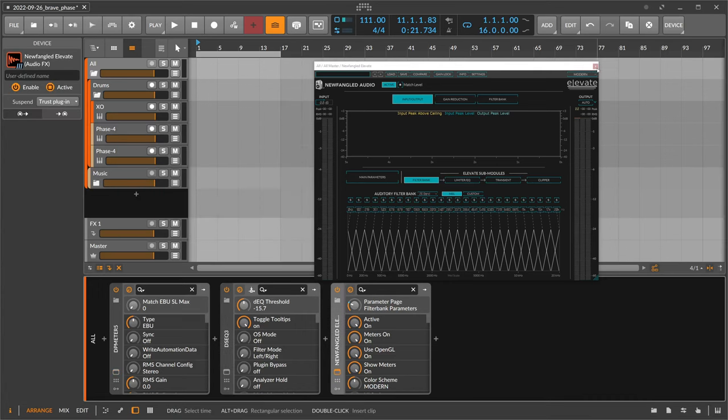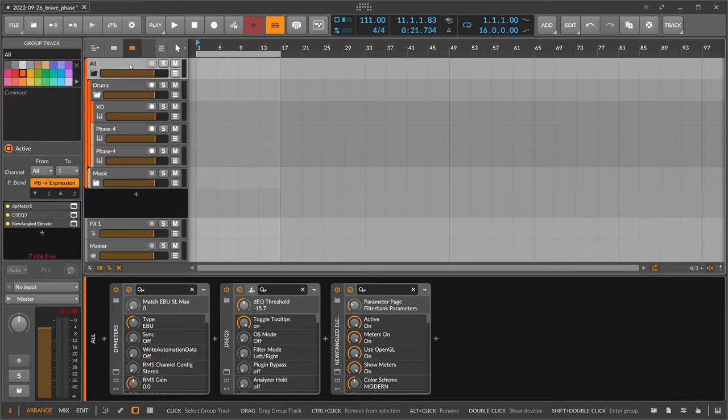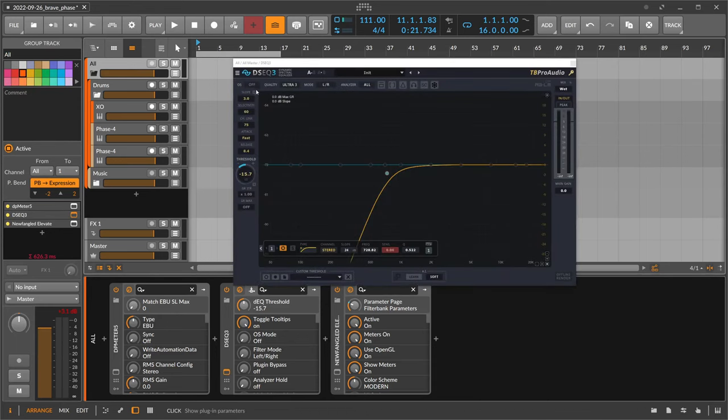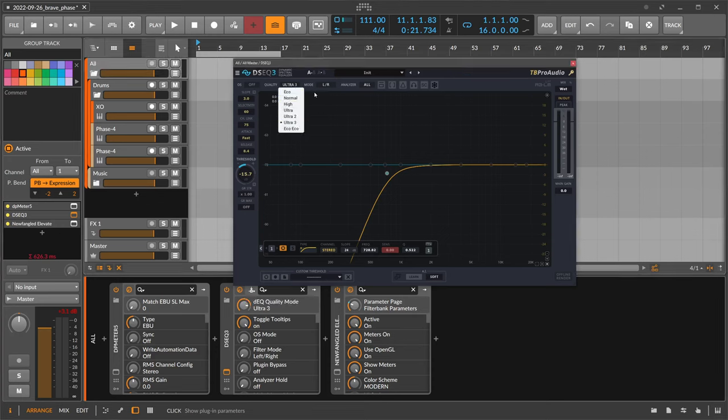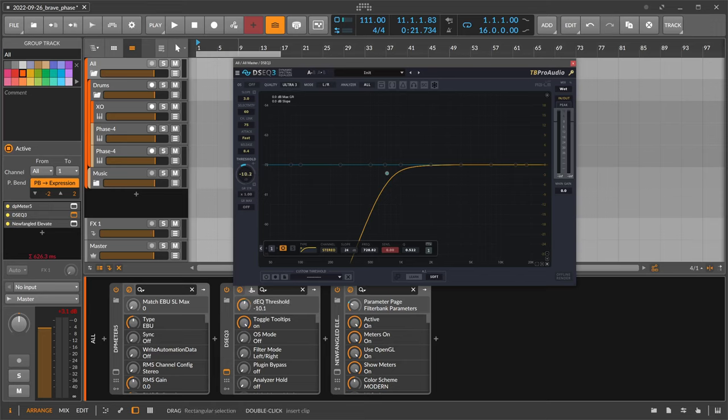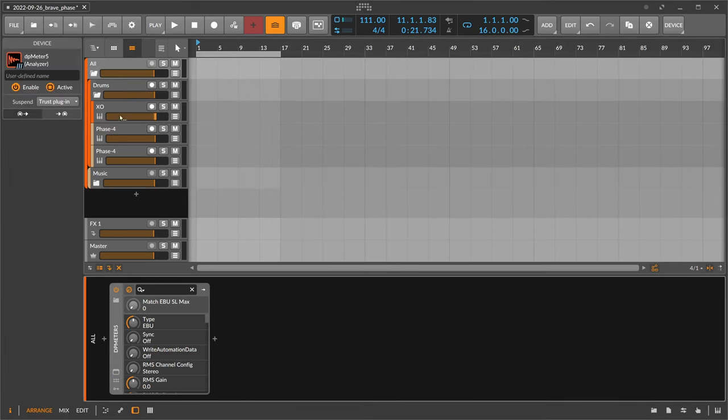But everything is at zero dB as an input or an input gain because everything is driven by this dB meter. I just try to catch basically what's exceeding this value, and then in the end I'm ending up with the loudness level of minus 10, of course. And everything that's above that, peak-wise, it's getting caught by DSEQ3 and Newfangled Elevate. So that's basically my mastering. I call it now, it's not really mastering, but that's my process for the final master.